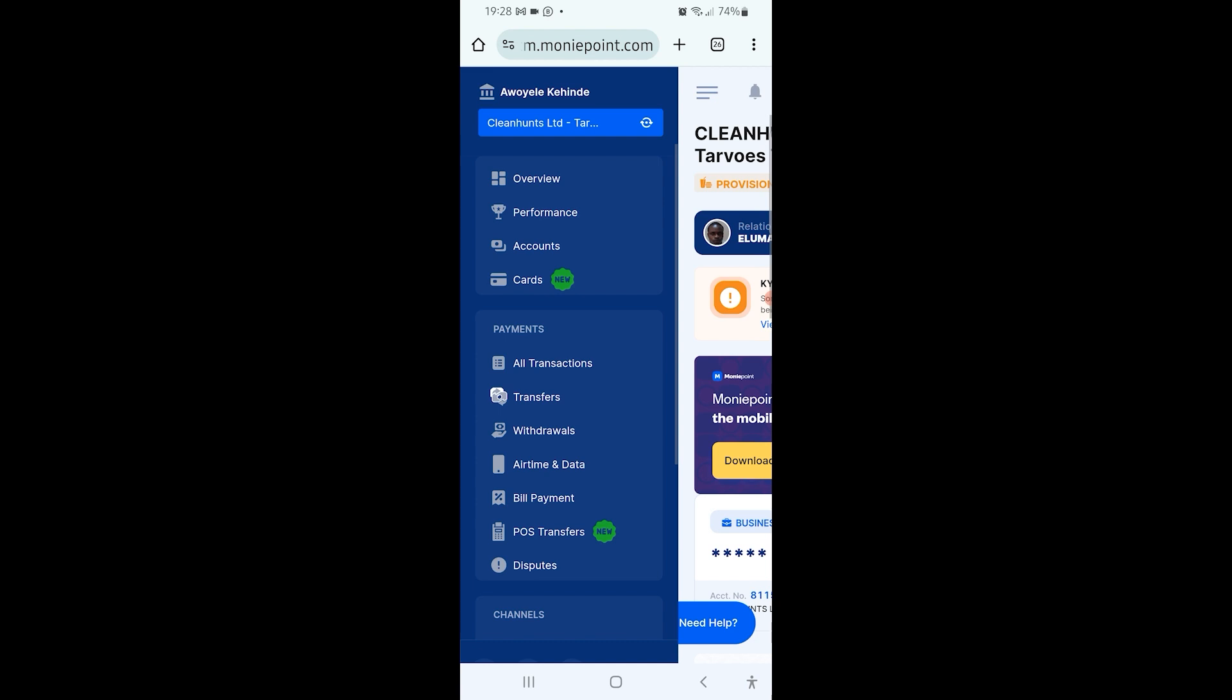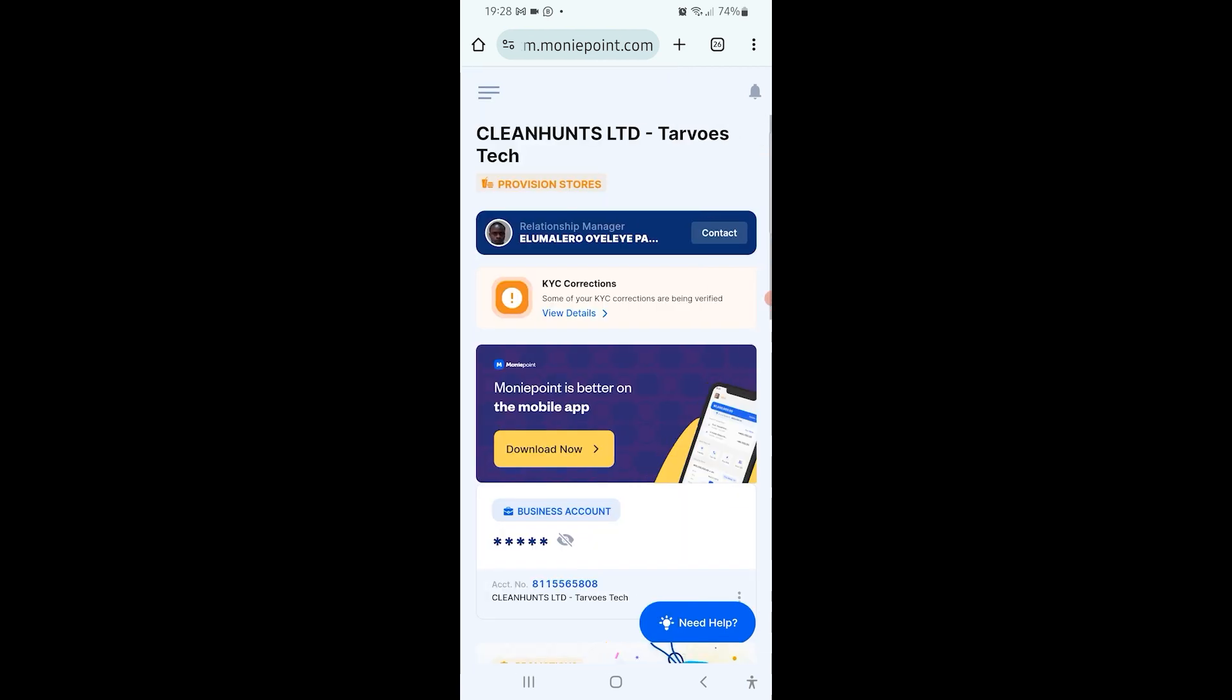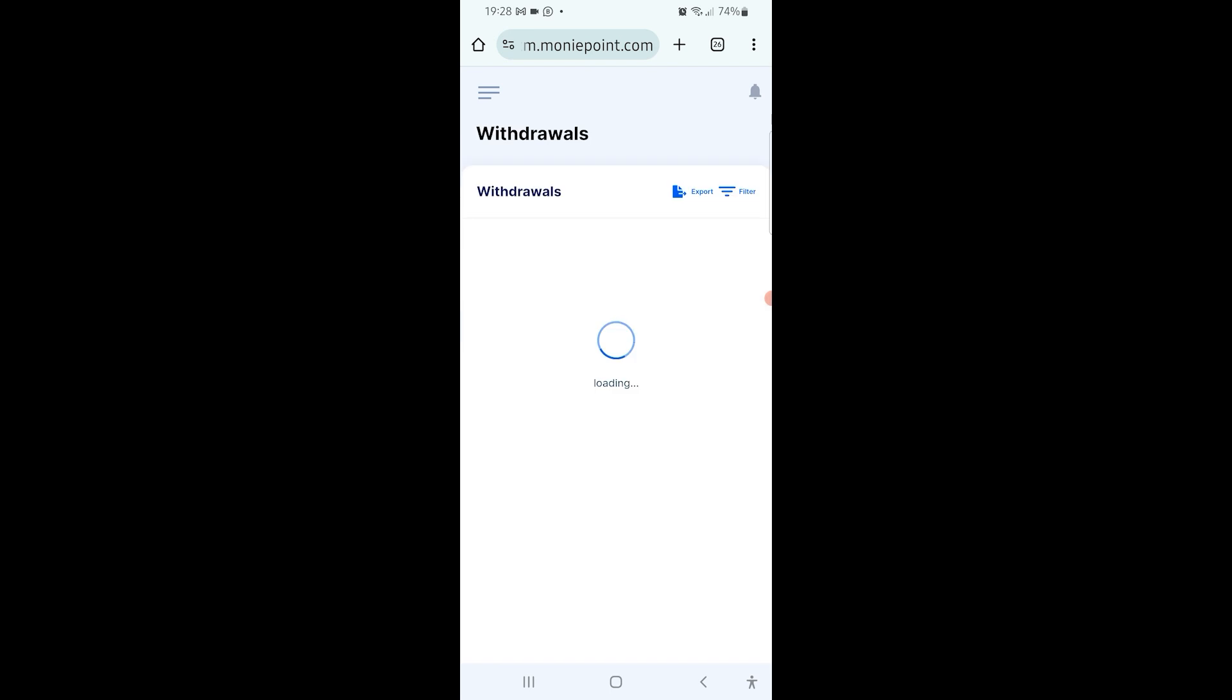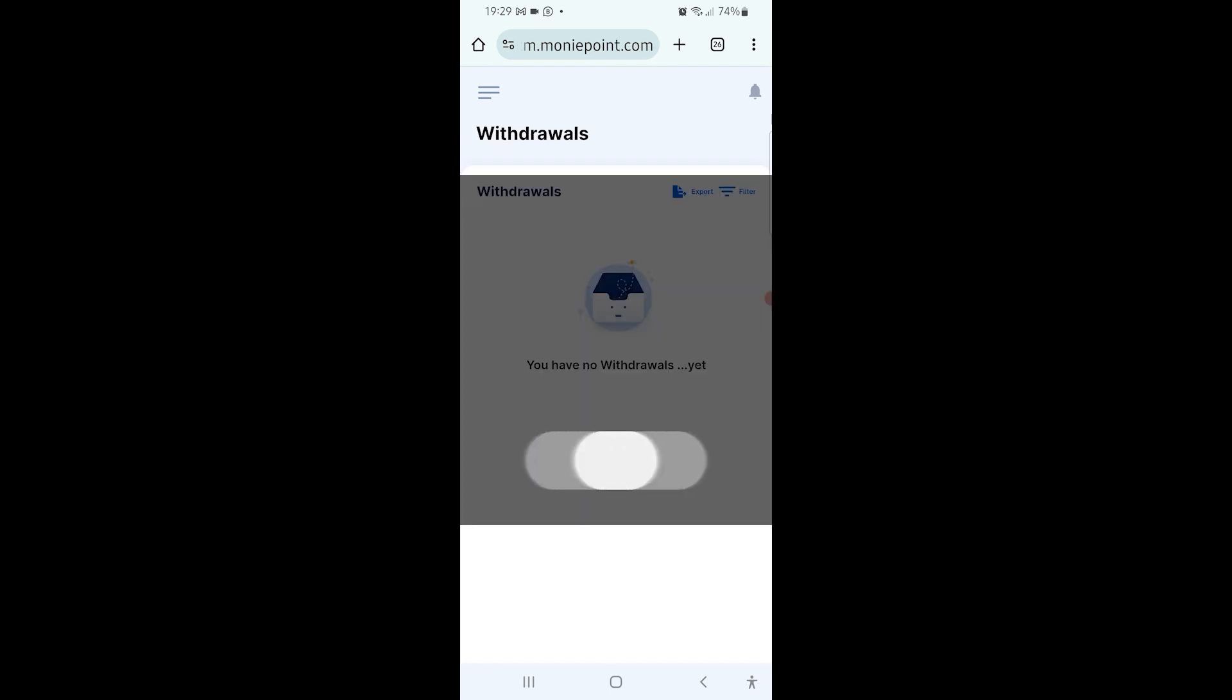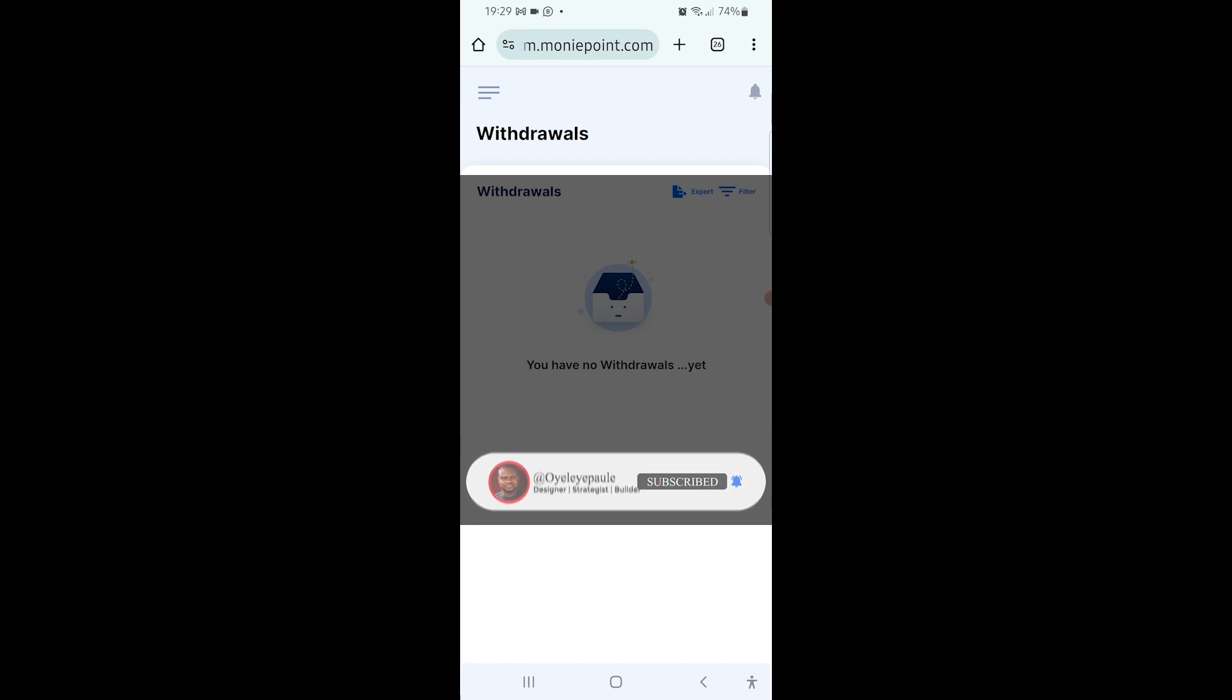Basically withdrawals - that's what we log the refund for. So you can click on withdrawals and then it's going to load up to a page. Now you have no withdrawals here. This particular account currently does not have a period, that's why.